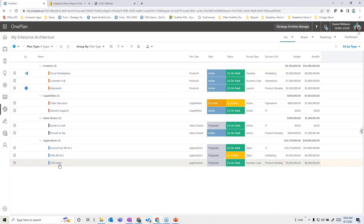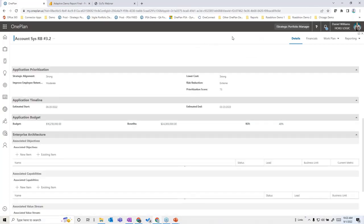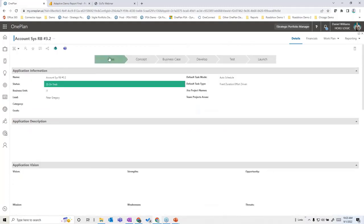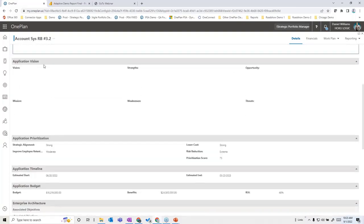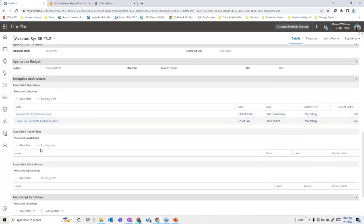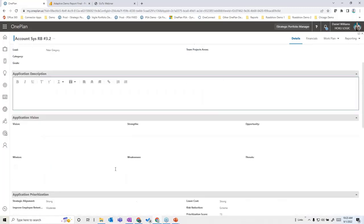Drilling into a particular application, the data we keep here is very different from what we saw for objectives and key results. We might have a whole lifecycle for the application, an overall description, application vision and mission, a SWOT analysis, prioritization, timeline, and application budget. We can also track what objectives, capabilities, value streams, and initiatives this application is associated with — all interrelated.